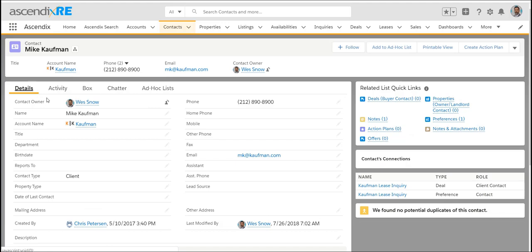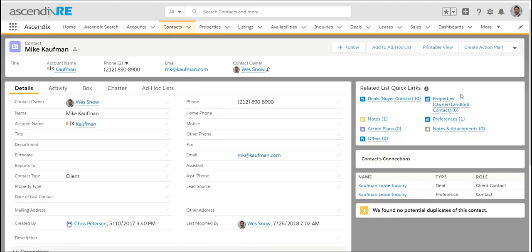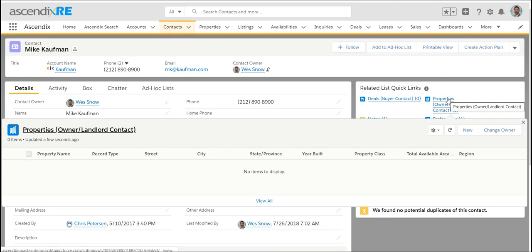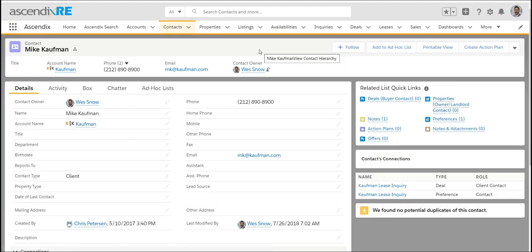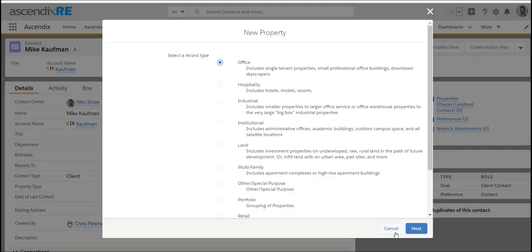When you're trying to pursue a listing, it's for a particular building. One of the next steps as far as data entry is to add the property that person owns. If you don't see properties as a related link in your trial or in your AscendixRE, you could just move over to the next tab and add the actual property.